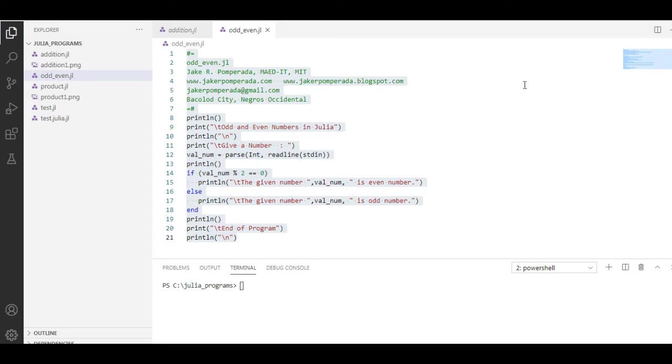Hi there everyone, this is your friend Jake Indian. In this tutorial video, I will present to you how to create an odd and even numbers checker in Julia programming language.